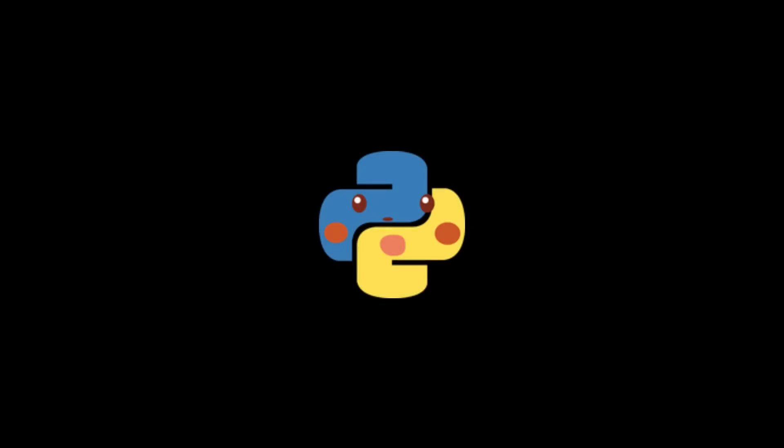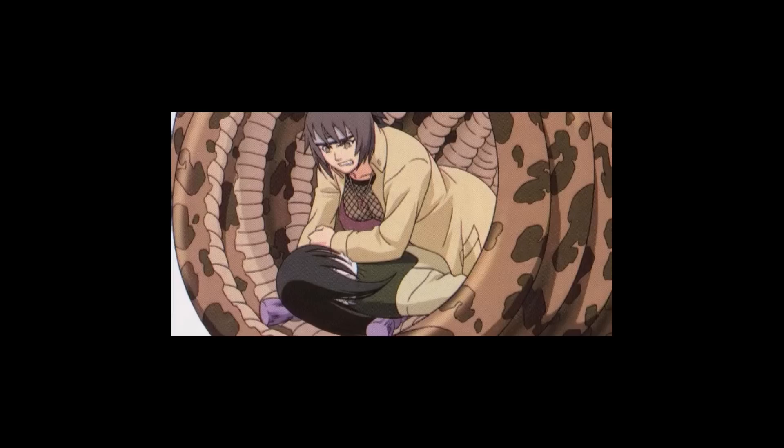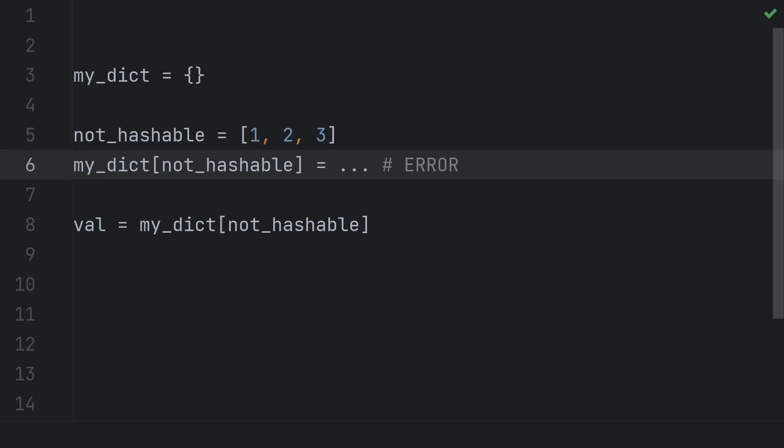This video is about a forbidden technique in Python. The twin snake sacrifice jutsu: storing mutable or non-hashable things in sets and dictionaries.